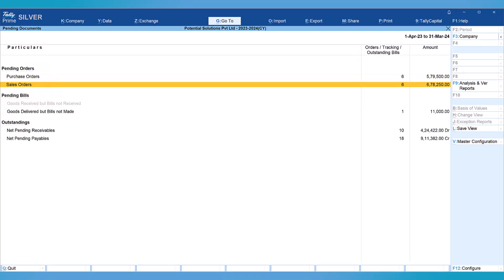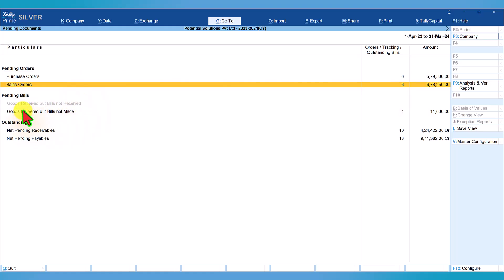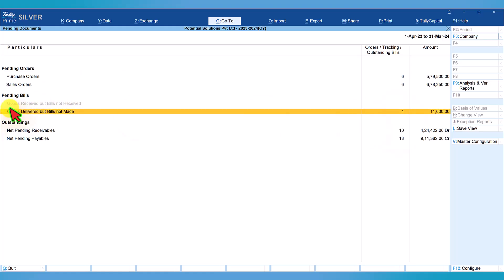To view the sales order pending report, follow the same details and steps as we discussed in our purchase orders. The Part B or second section shows goods received but bills not received. There are no documents pending for this, but there is one document pending which says goods delivered but bill not made. Let's understand what this information is about.